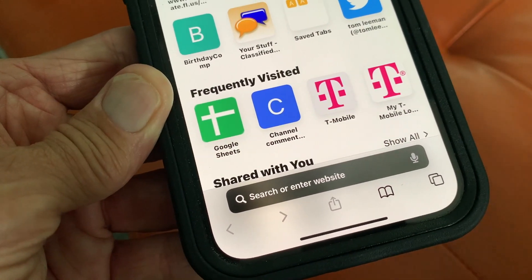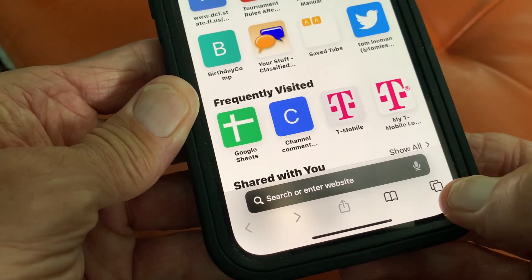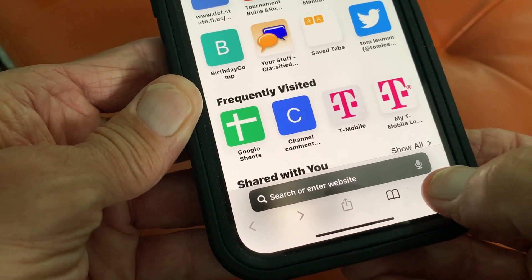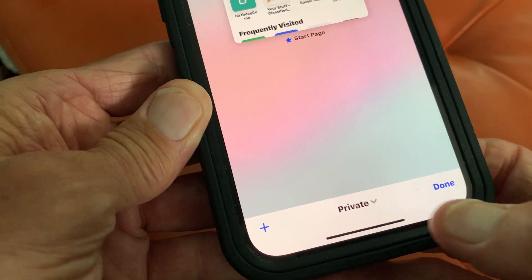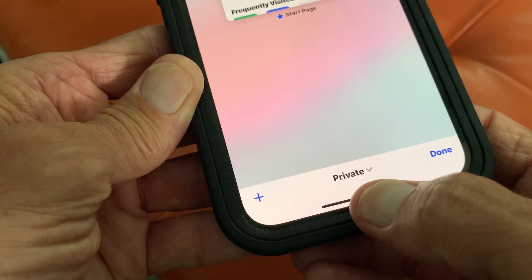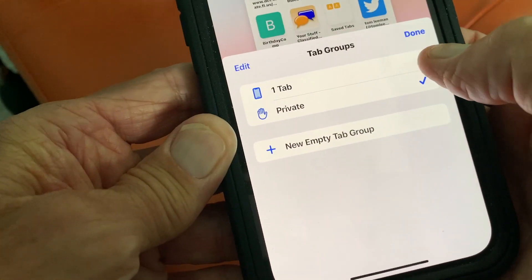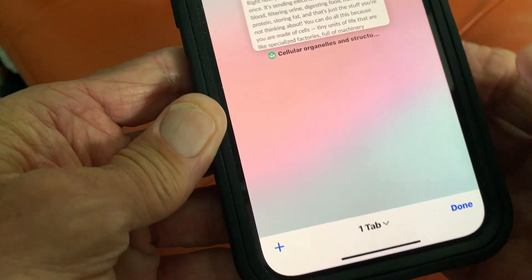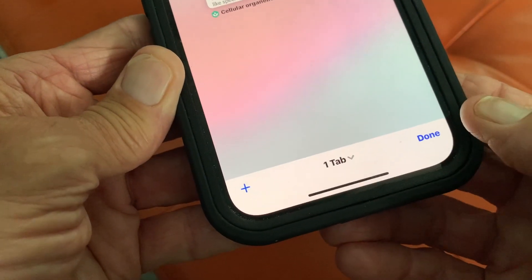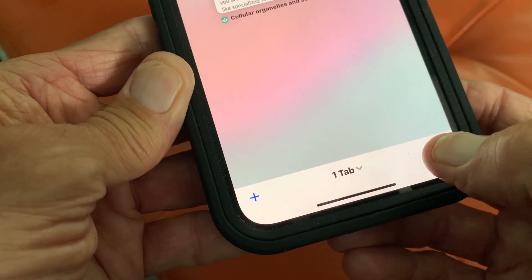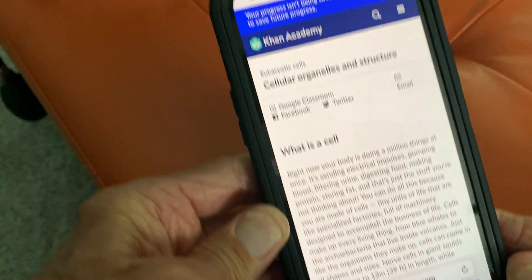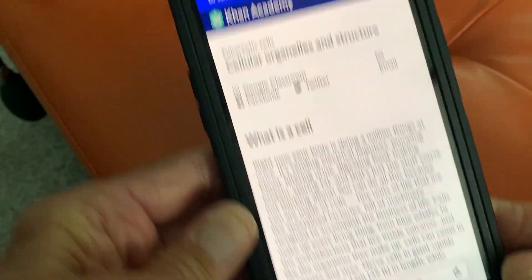If you want to get out of private browsing, what you would do is click here, go back down where it says private, hit that, and then go to tabs. And then if you want to go to that page, bam — I'm right on this page. And that's how you do it.